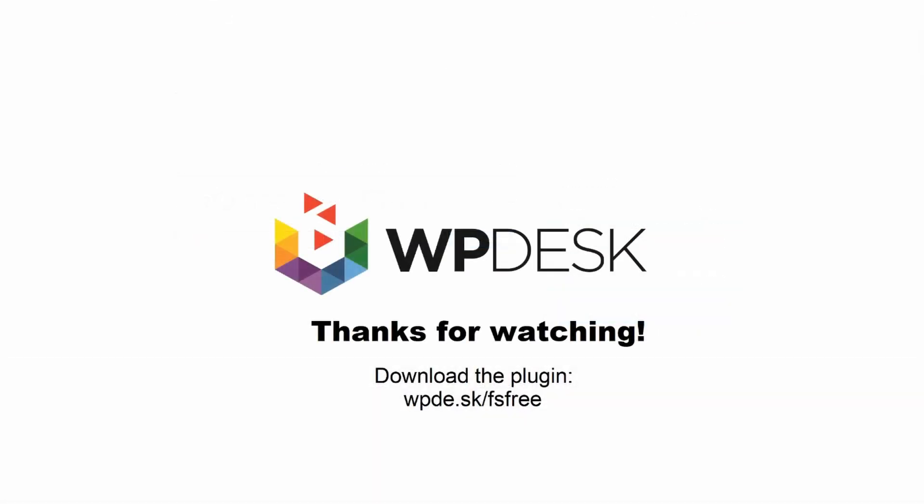Thanks for watching! And if you want to try the Flexible Shipping plugin, the link is on the screen and in the description below.